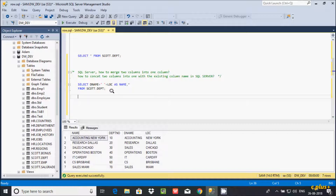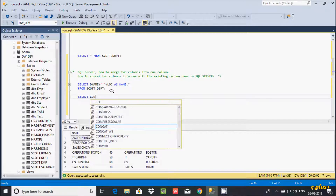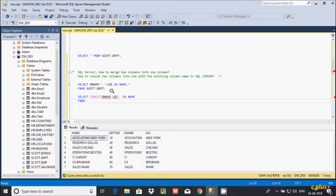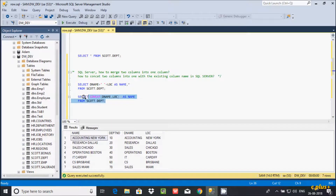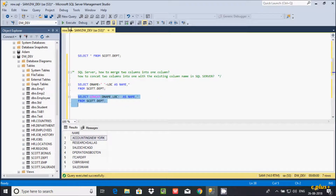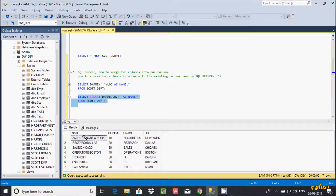Now a second method: you can use the built-in CONCAT function. Write CONCAT and give the column names — here d_name and loc — then AS and give the alias name, then FROM scat.dpt. Now if you execute this query, you can see the output — the two columns are combined. You can also add a star to see all columns displaying alongside the combined column.